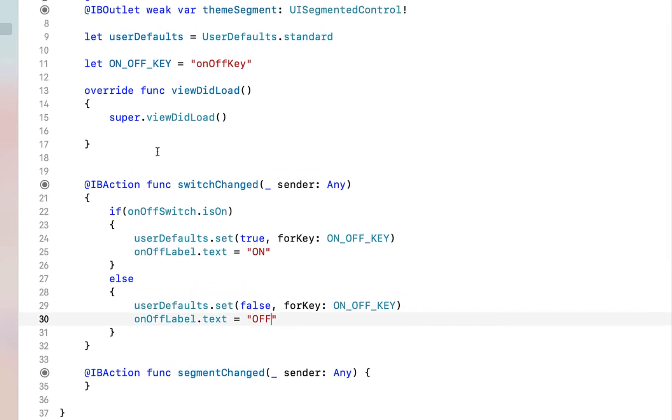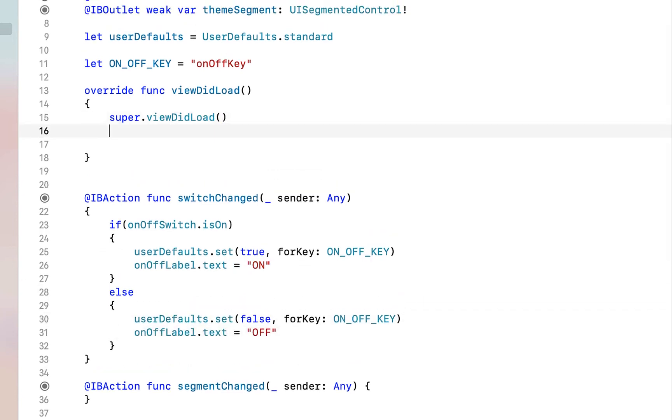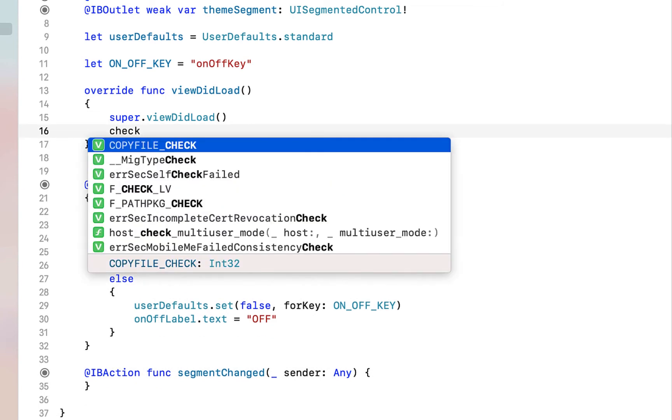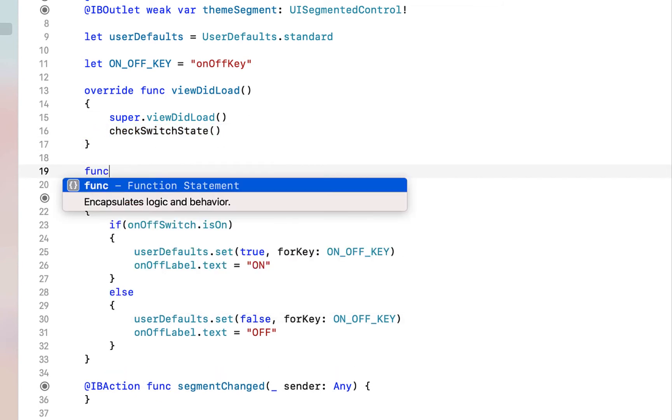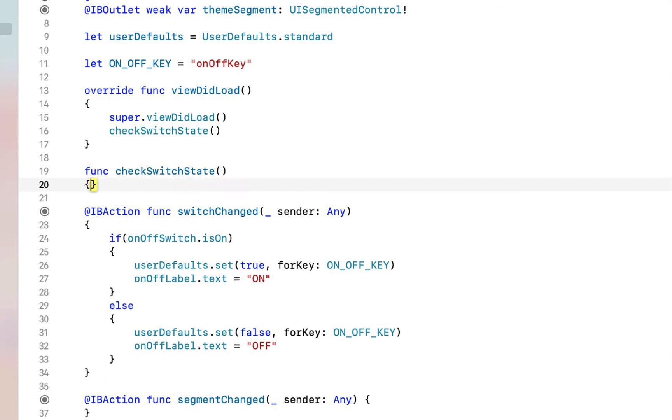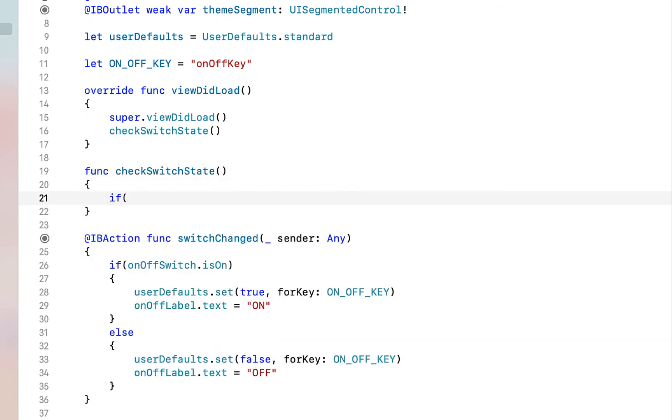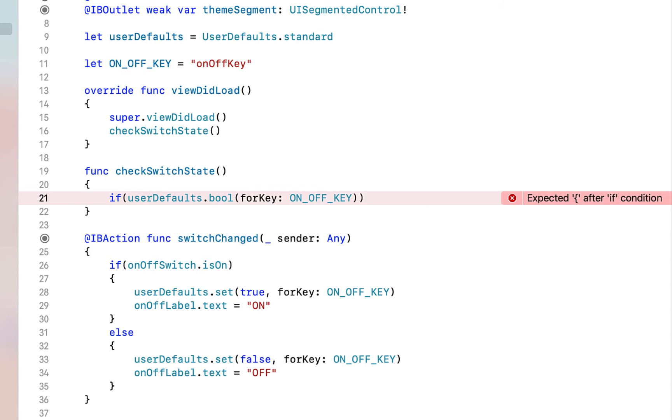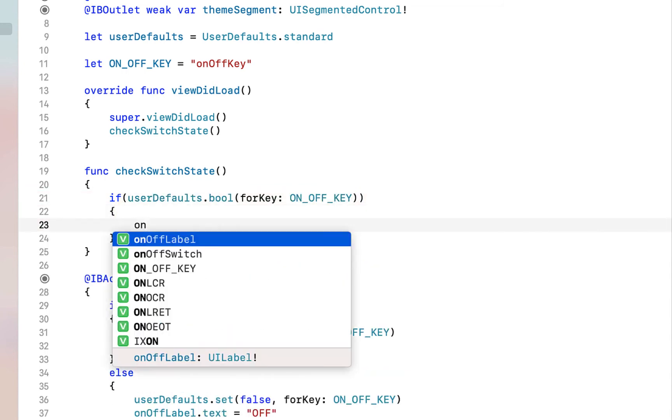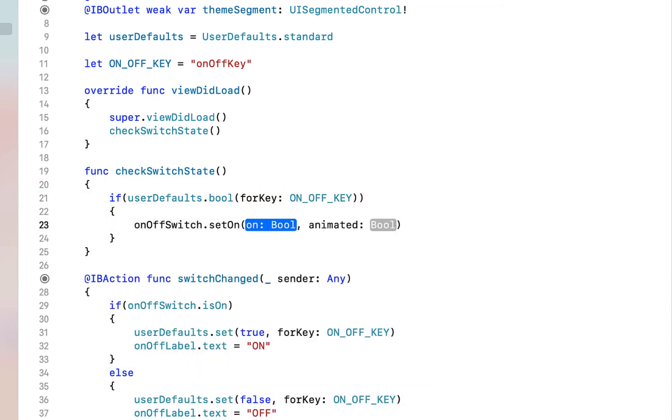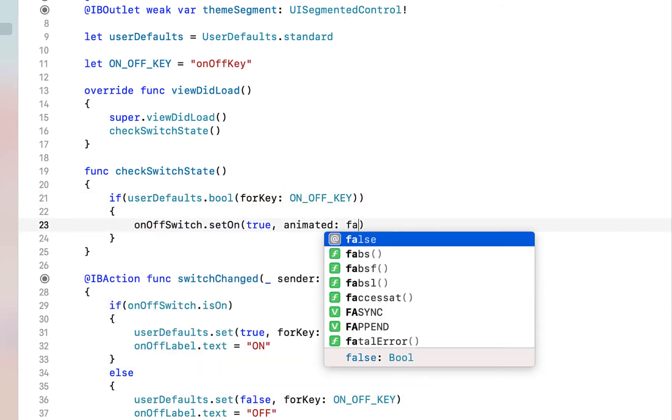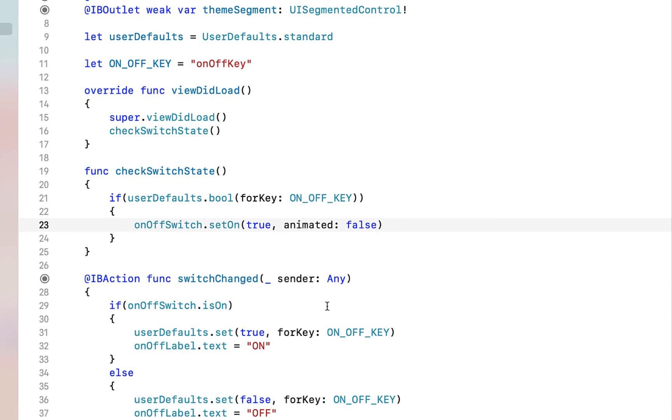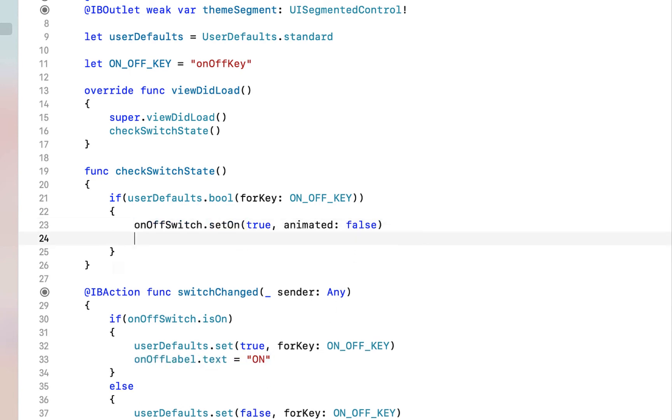When the view loads we need to see whether or not the switch needs to be toggled to on or off. We're just going to say if userDefaults.bool, so get a boolean for our key, our ON_OFF_KEY. If it's true we want to set our onOffSwitch to true and animate it to be false and we also want to set our label text to be on.